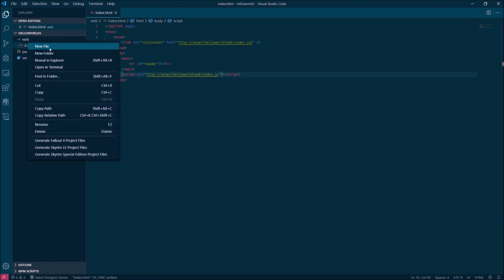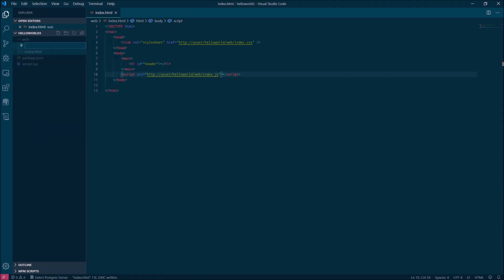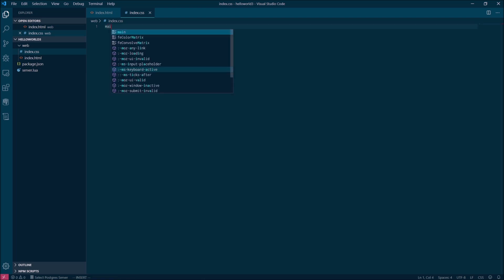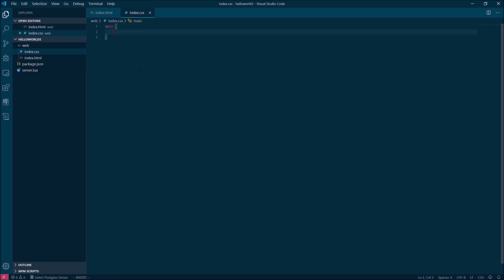Next, create an index.css file next to the index.html file. We're going to set up really basic styles here. We're just going to make sure the text is white and it's on a semi-transparent black background just so we can see the letters.